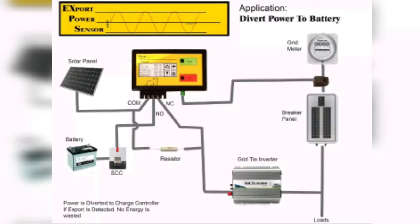Here is another application where the normally open terminal is connected to a charge controller. So every time an export is detected, the power going to the grid tie inverter is reduced, diverting the power to charge the battery.